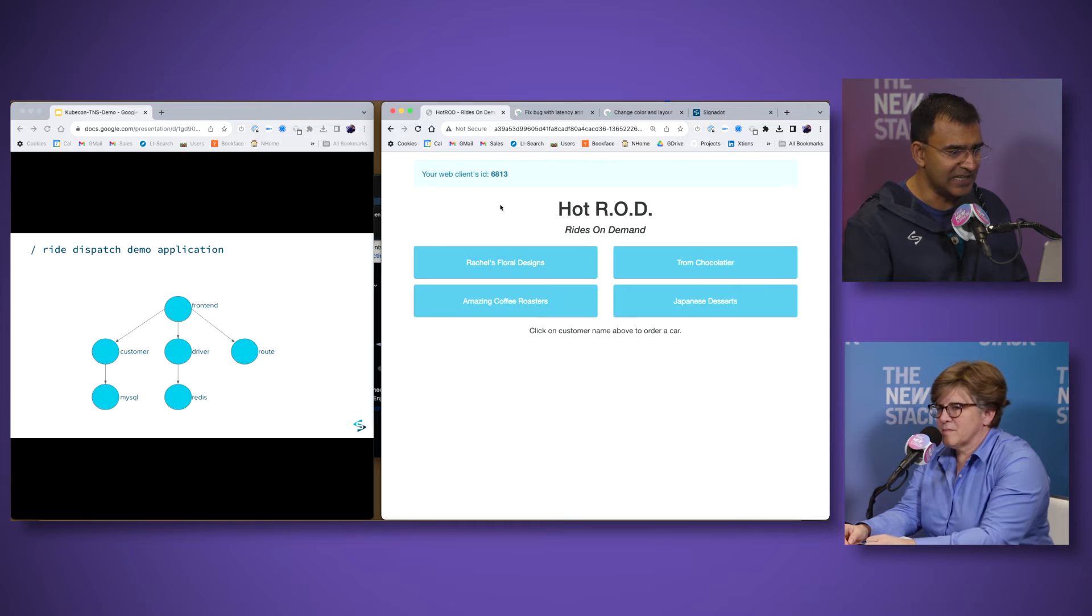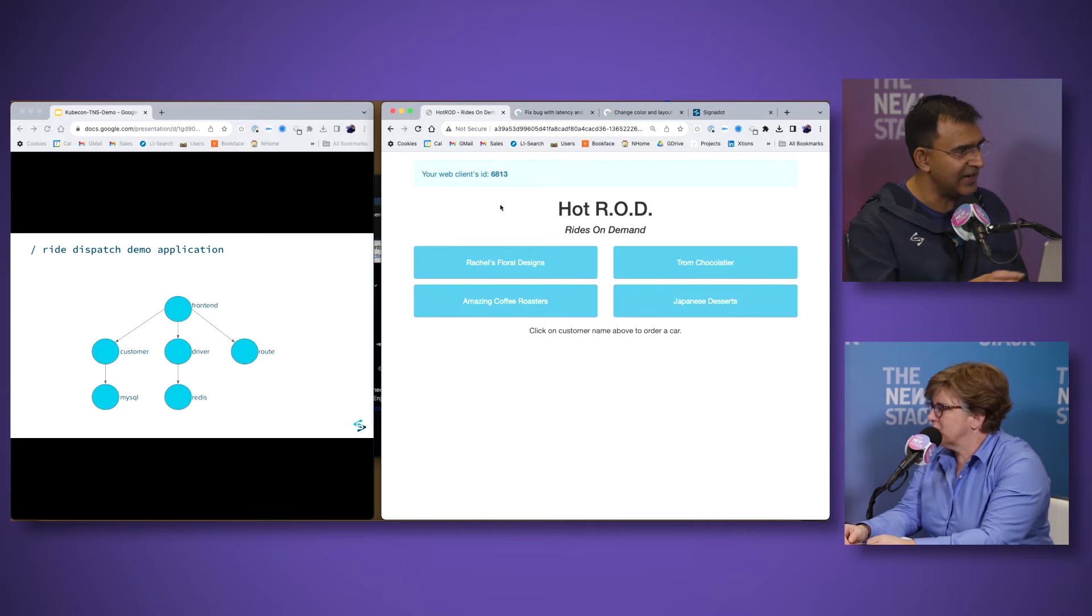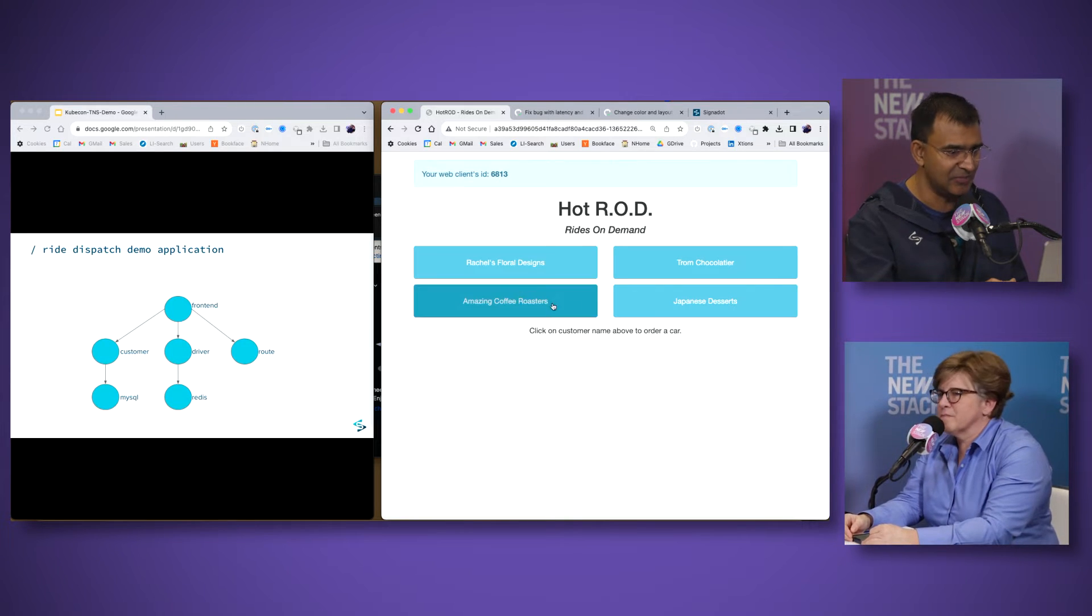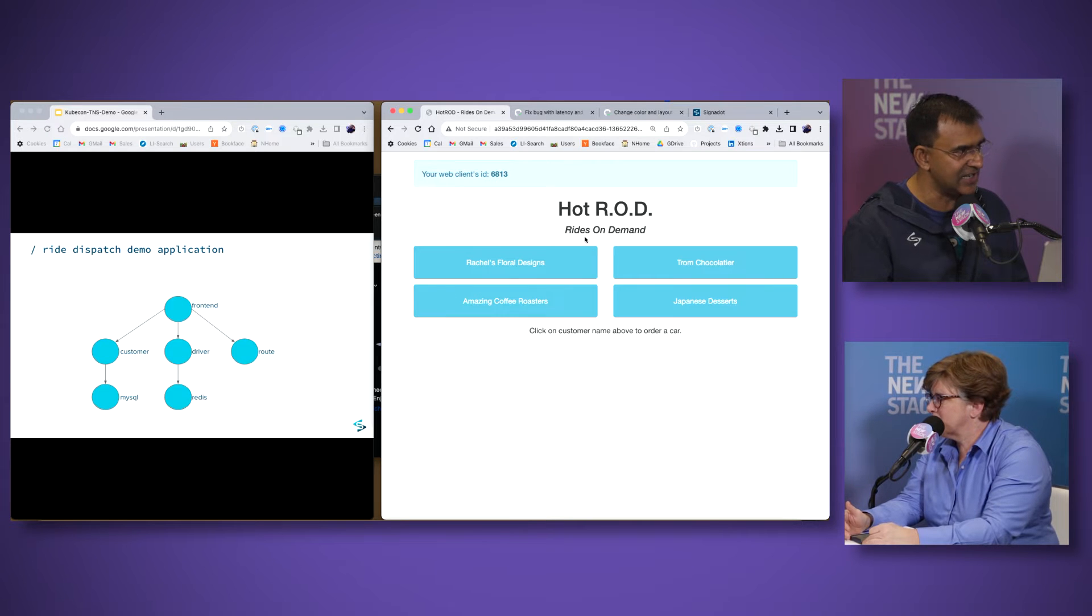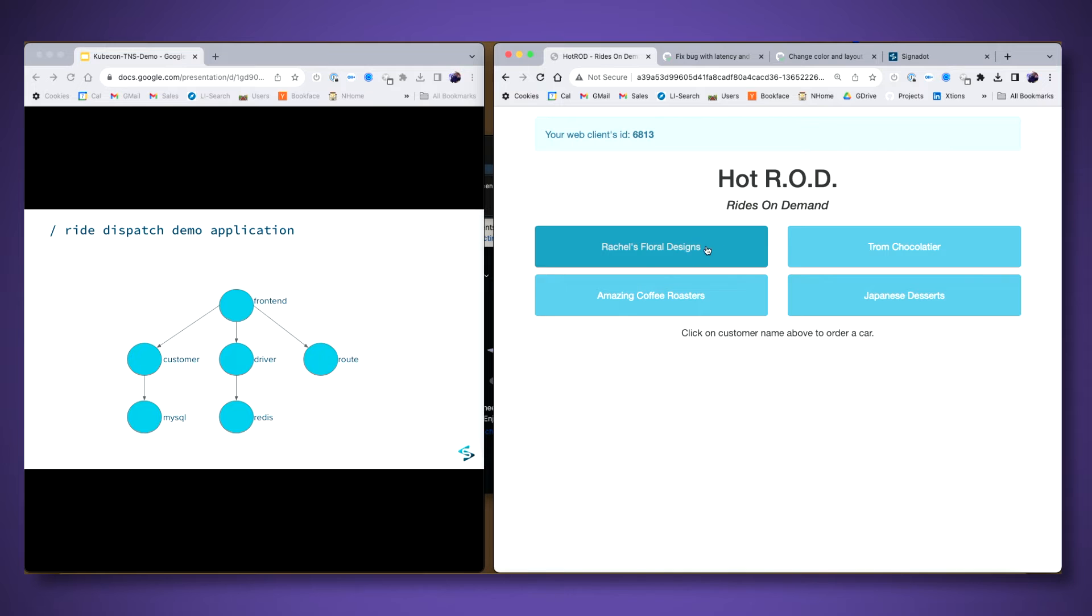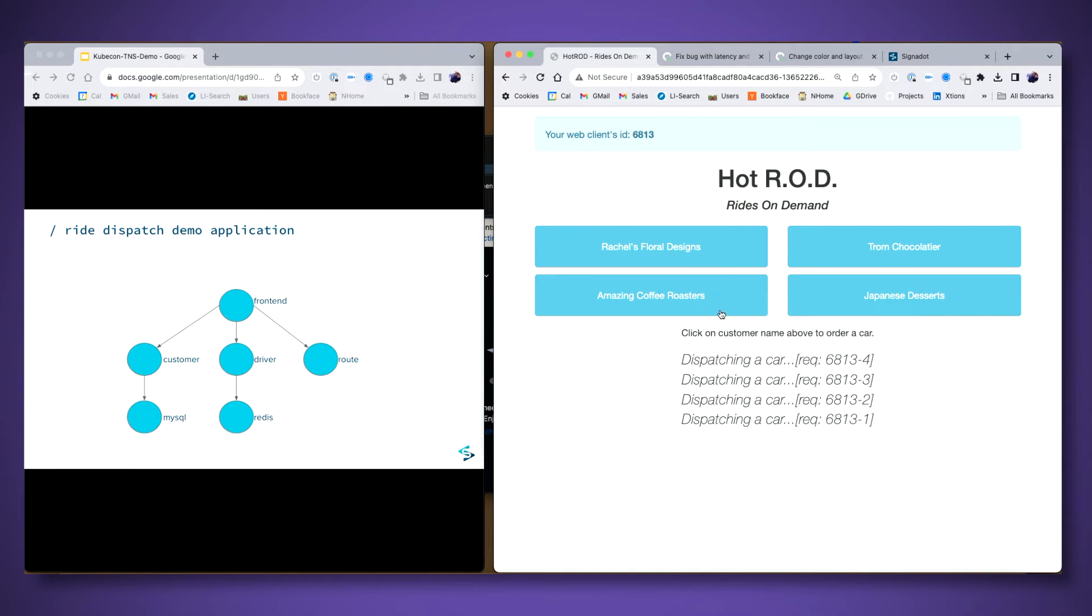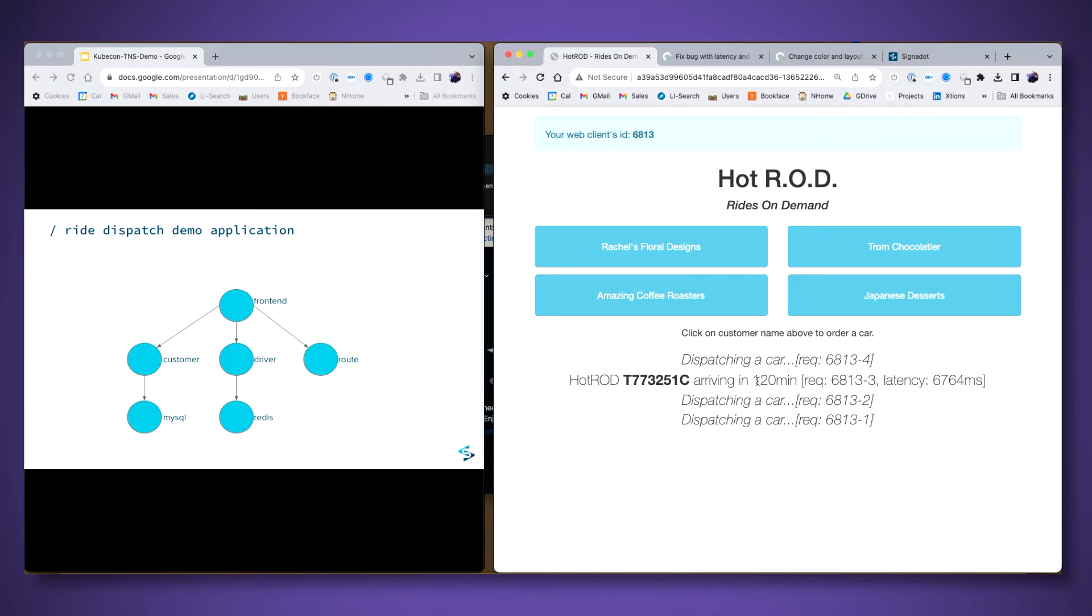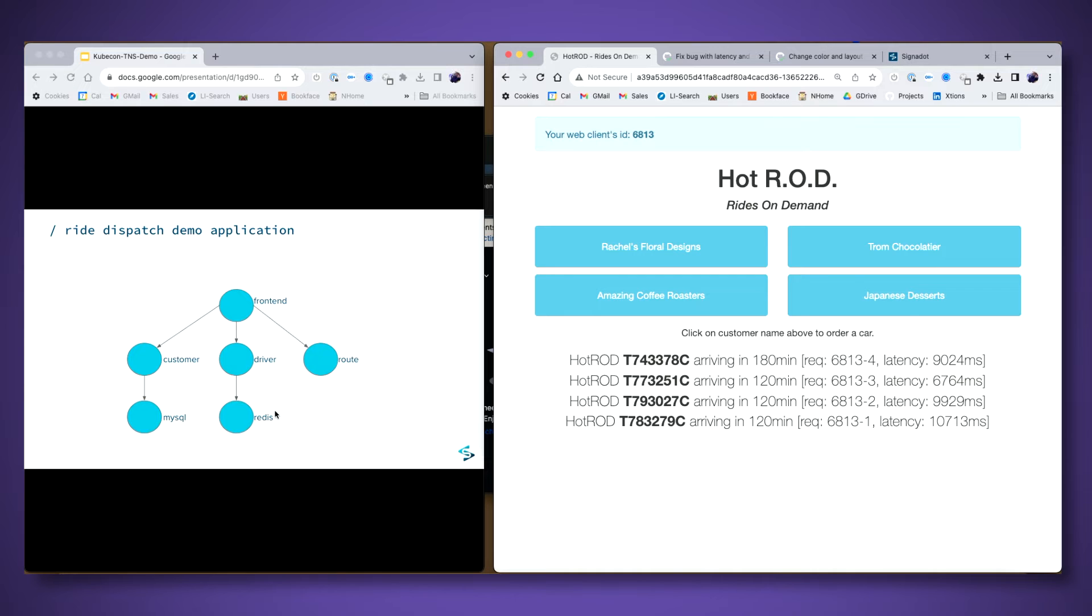So on the screen, you see the front end of the application. And this represents a ride dispatch application where a dispatcher can actually connect requesters to actual drivers that are fulfilling that ride share request. And you can see that the UI is making calls to a bunch of backend microservices and getting a response back that you see on the screen. The left hand of the screen shows you the architecture of the microservices application where you can see the frontend application talk to a bunch of backend microservices and also databases that they are connected to.